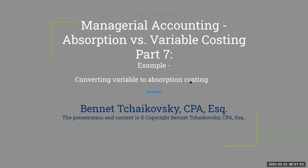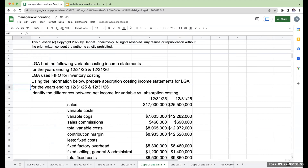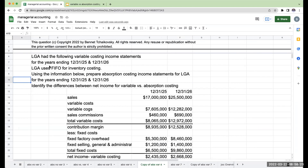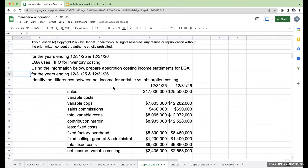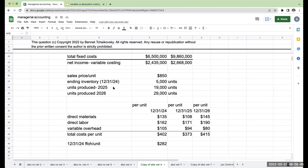Welcome to managerial accounting. This is absorption versus variable costing, part seven. We're going to convert variable to absorption costing. LGA had variable costing income statements for the years ended December 31st, 2025 and 2026, using FIFO for inventory costing. We need to prepare absorption costing income statements for both years and identify the differences. This is more of an academic exercise, but it really helps cement the concepts we've been going through.